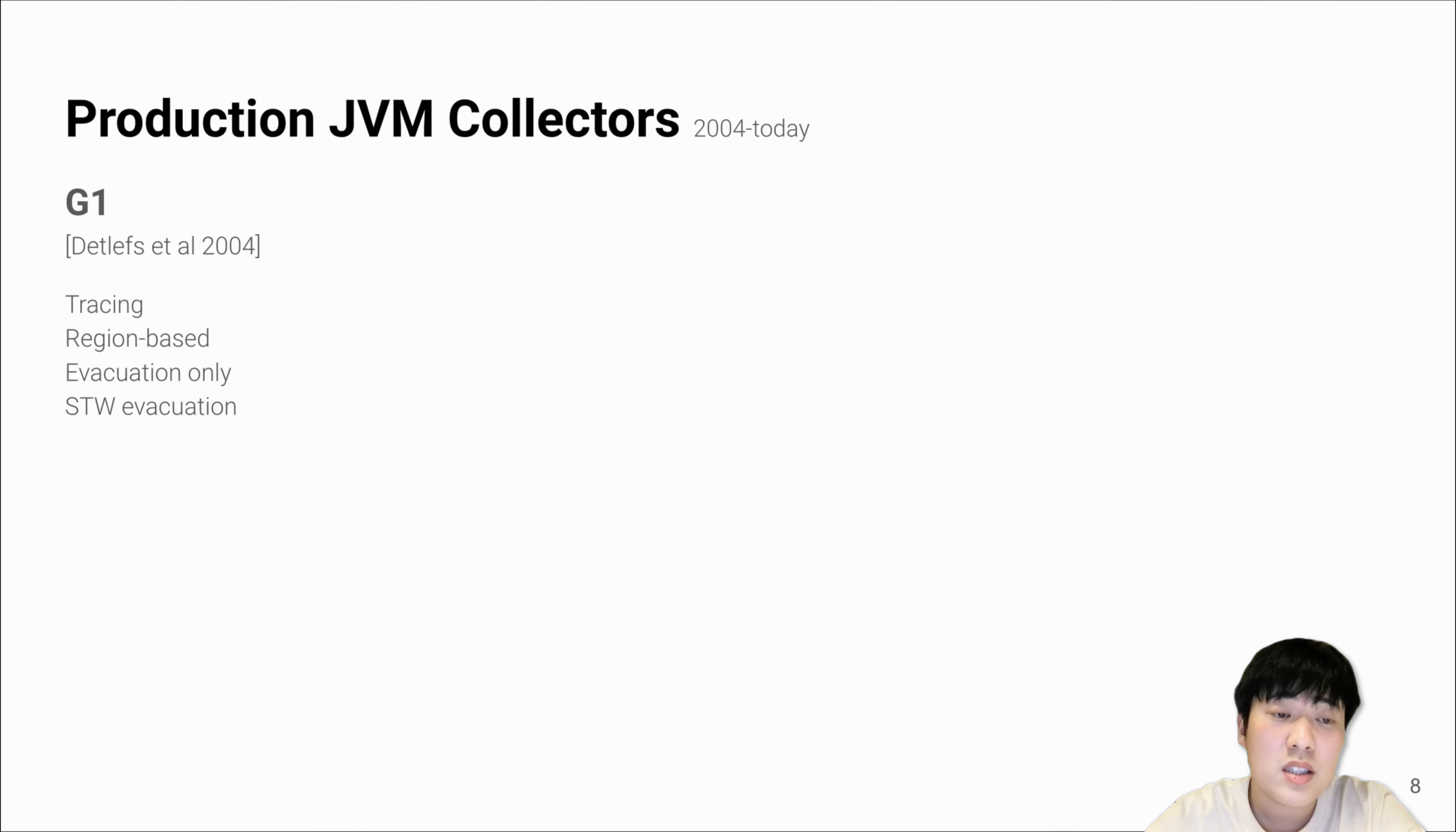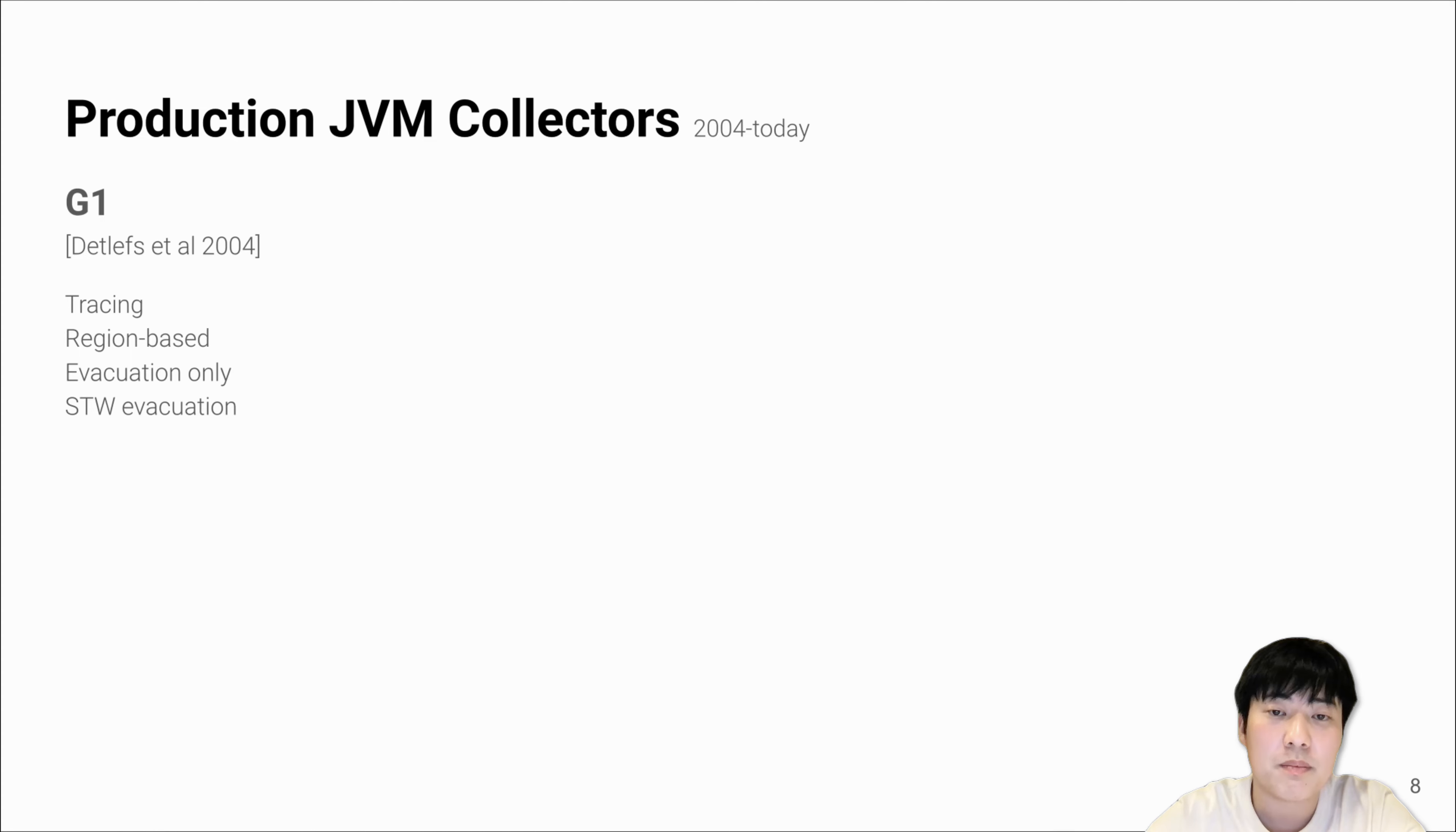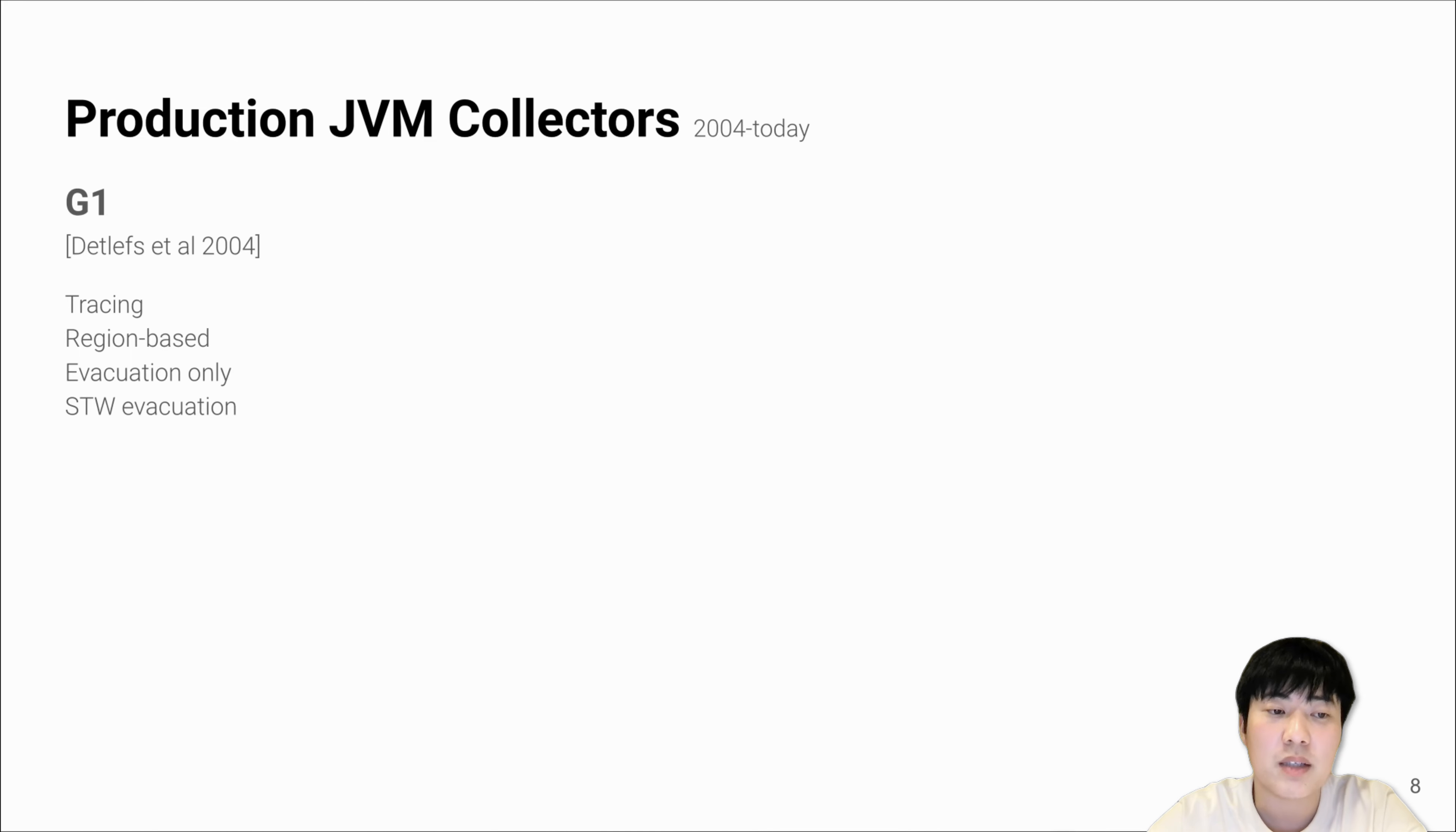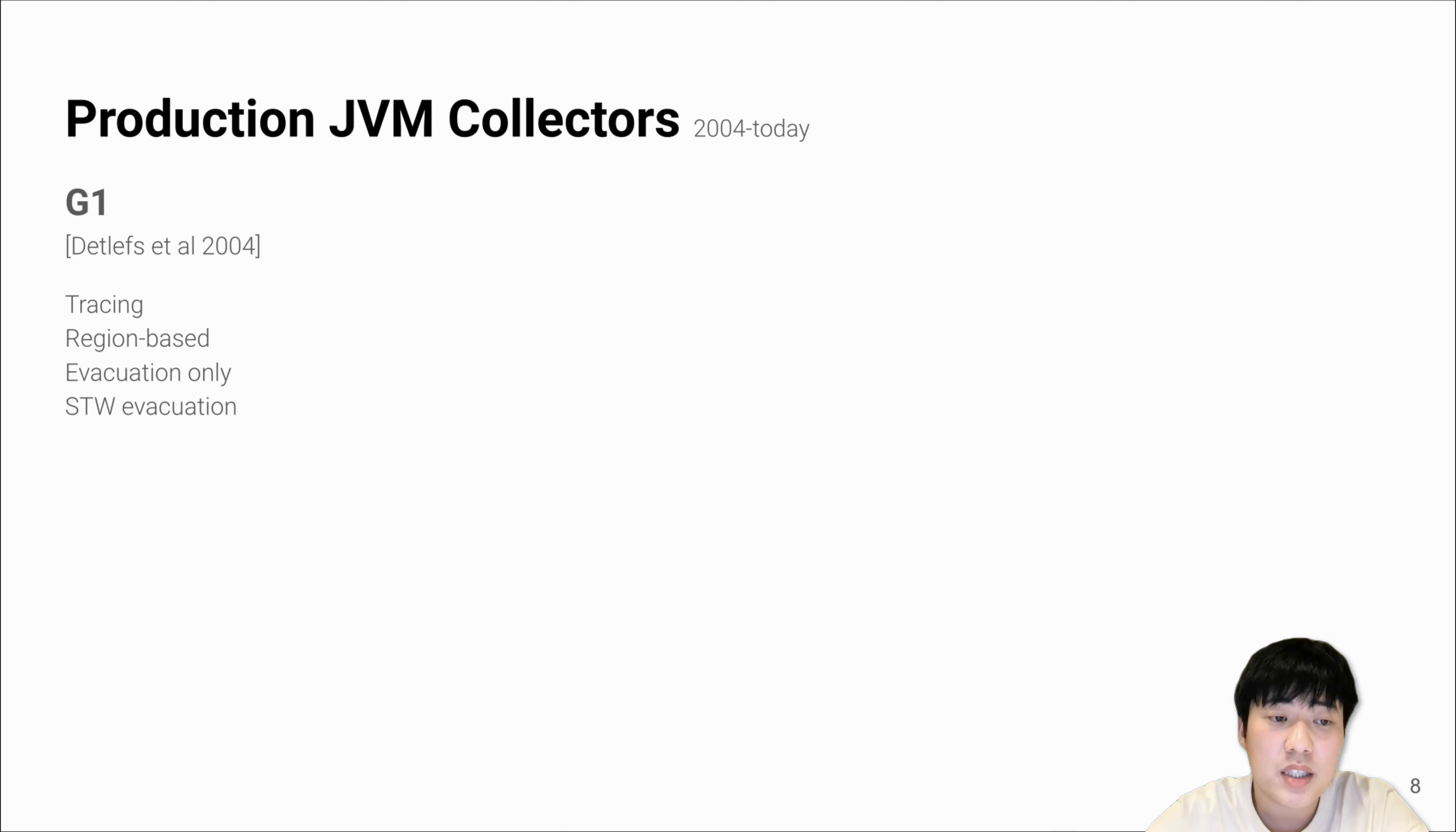This is the main reason why most modern garbage collectors start to optimize for pause time. G1 is the default garbage collector in OpenJDK and is designed for optimizing pause time. It has four high-level key features: tracing, region-based, evacuation-only, and stop-the-world evacuation.